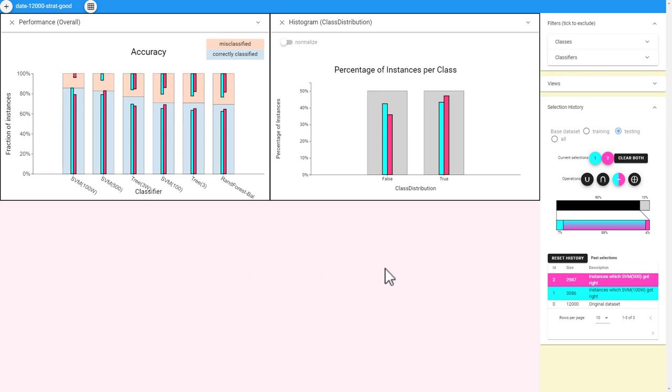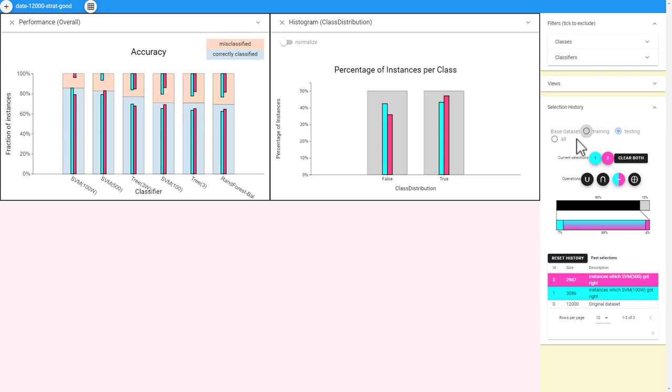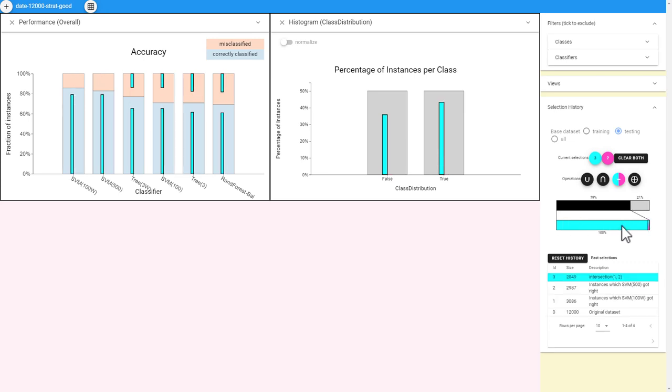This allows us to compare between the selections. The selection controls allow us a history of our selections. It shows how much the two selections cover the range of instances, and it shows how much the selections overlap. The selection controls allow us to perform set arithmetic on the selections. Here, we intersect the two selections, creating a new selection that is the set of instances that both classifiers got right.